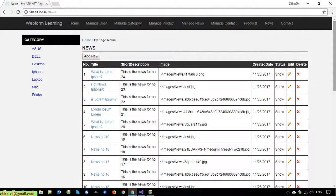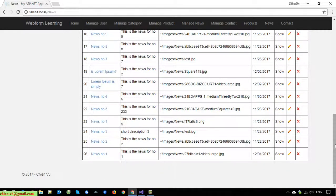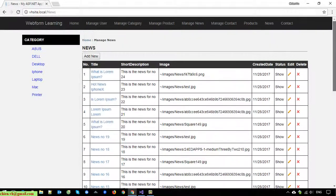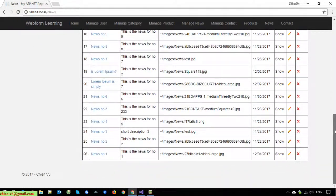In this video today I will guide you how to do the configuration for this. You can see here for now we have 26 records of news in the system, and at this time we are displaying all of the records on this page. Of course, when you open this page you have to scroll down a lot to view the latest record.